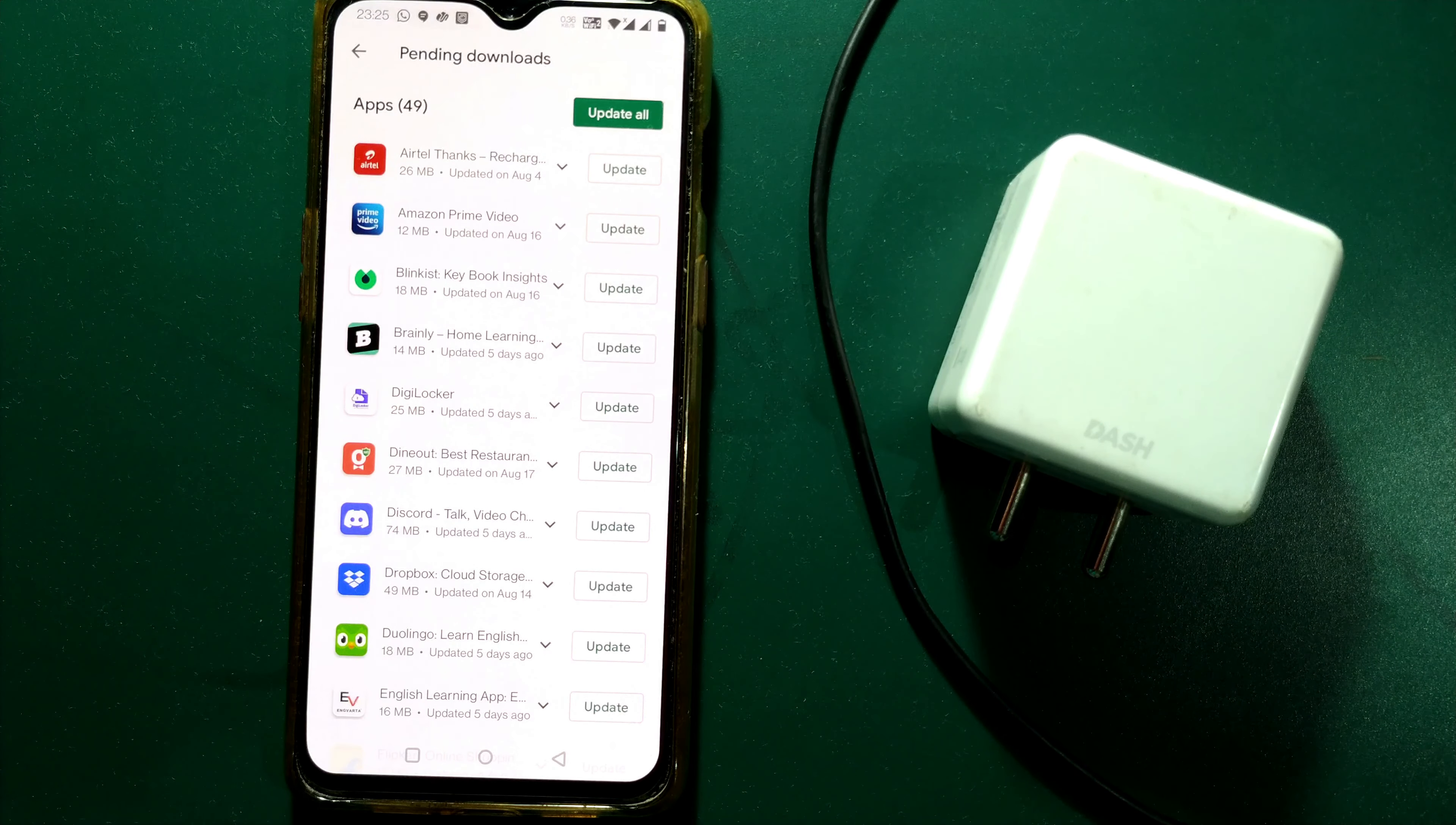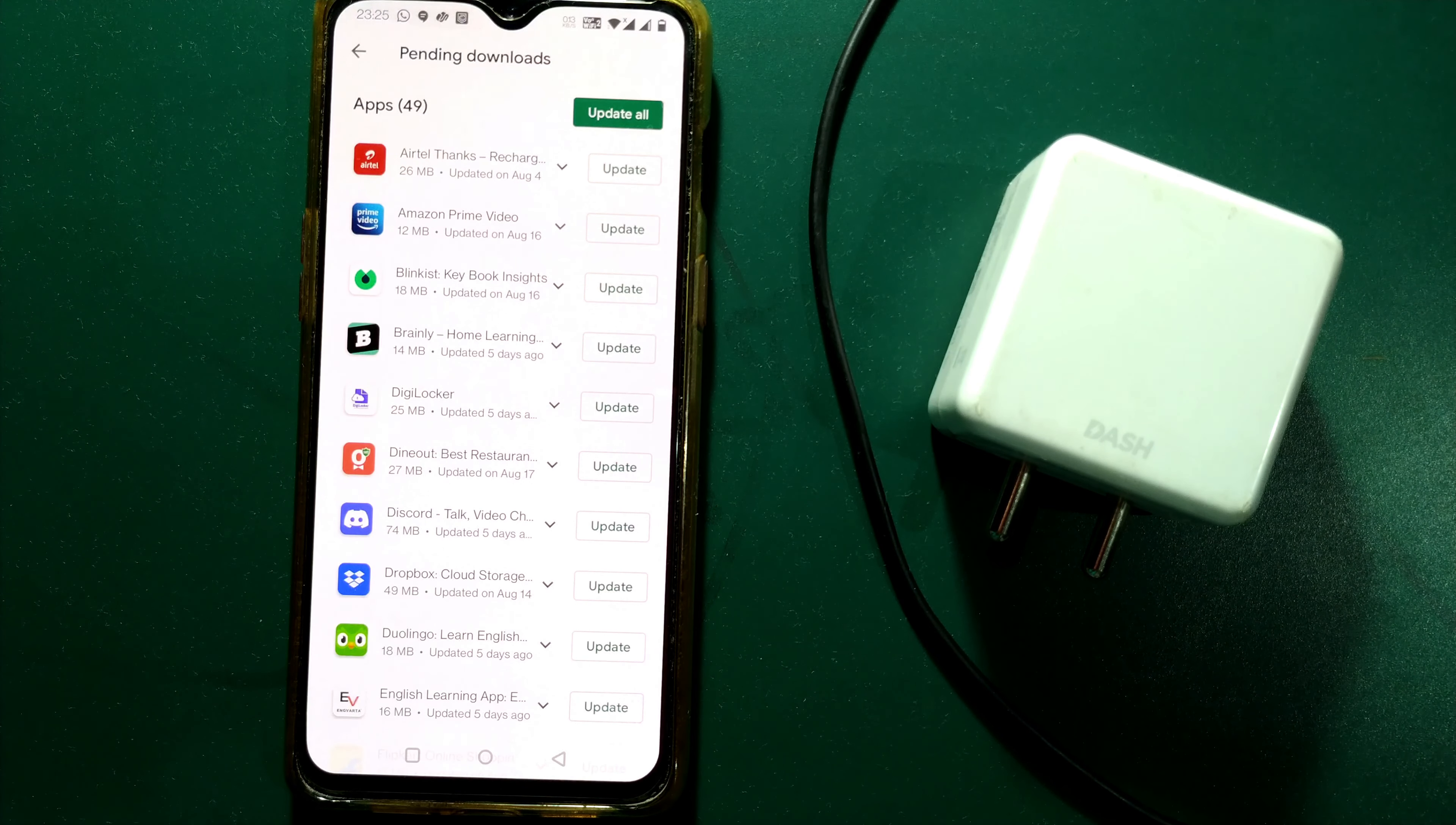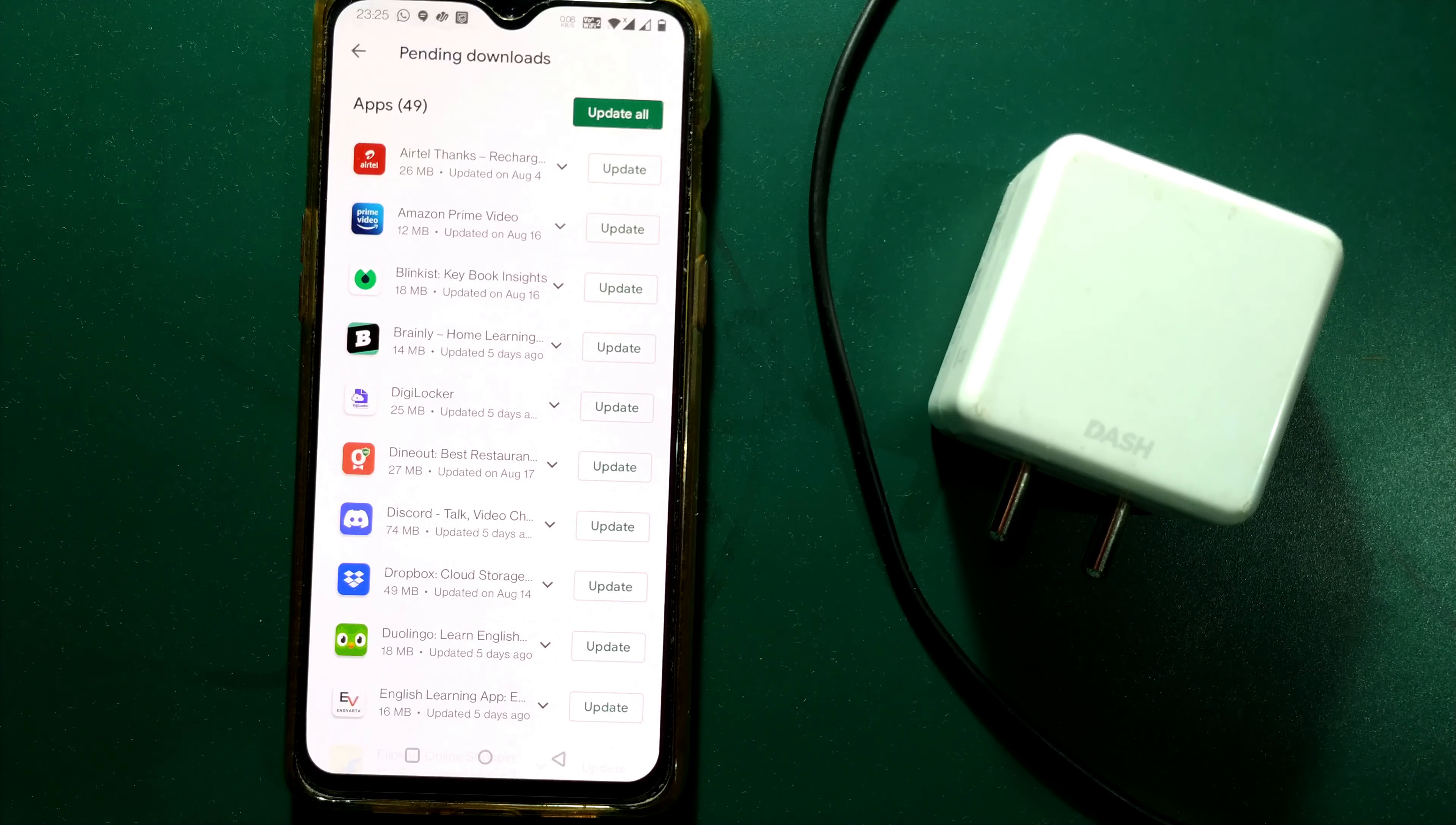Kindly update the apps that you are using frequently so that you get the latest features as well as the latest security features which will protect your mobile.